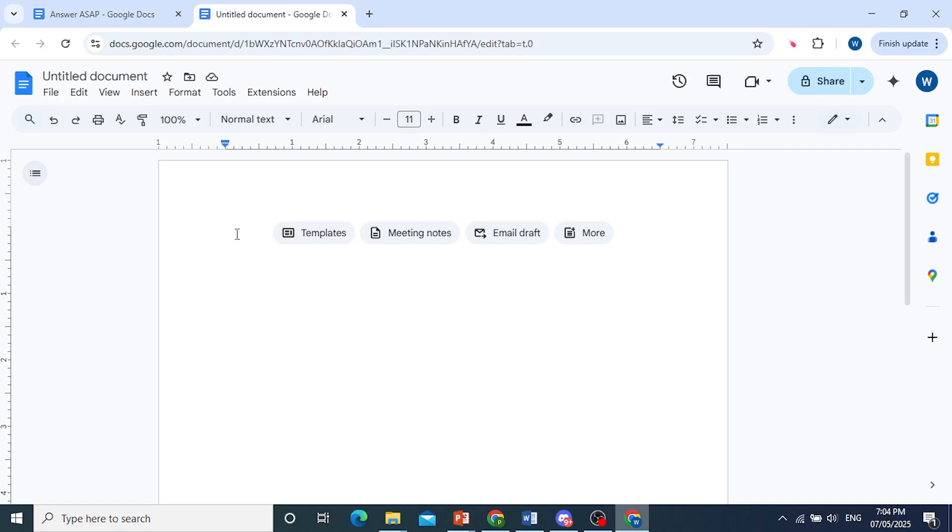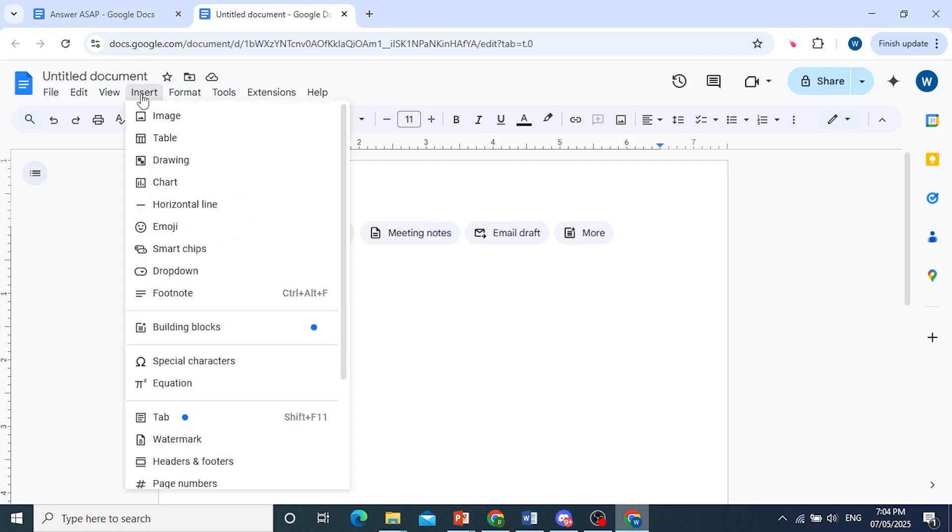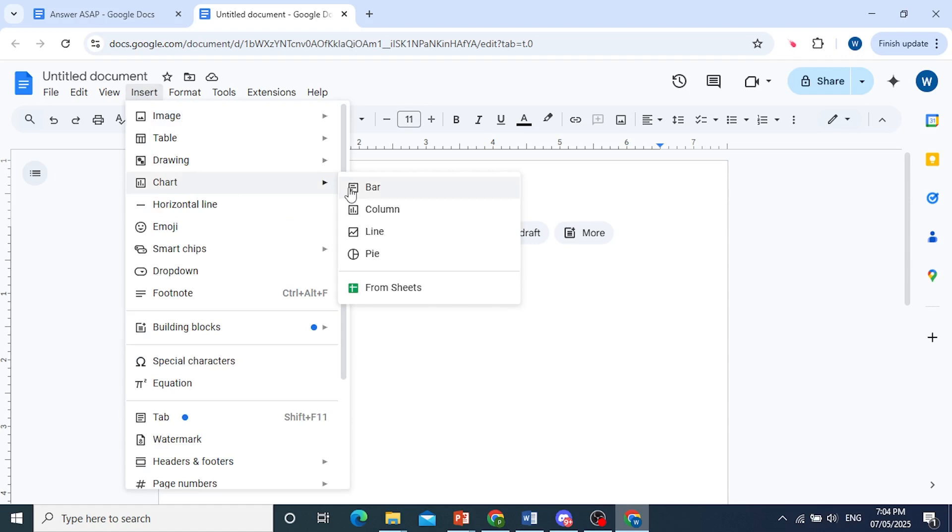So come here, place your cursor, click on insert, hover over to chart. We have different chart options. We have a bar chart, column chart, a line chart, you can even do a pie chart as well.